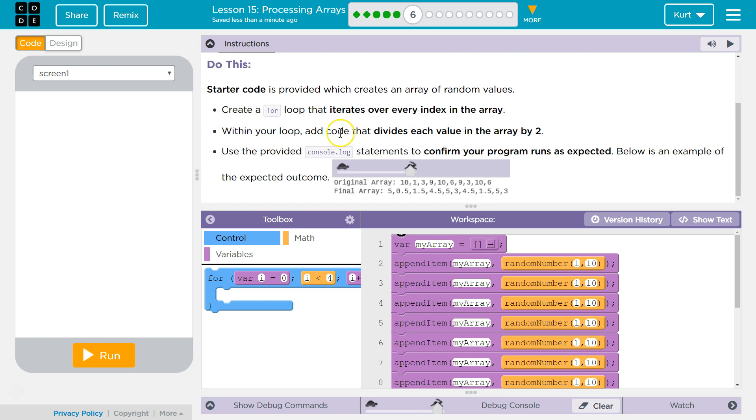Within your loop, add the code that divides each value in the array by 2. Ooh, that's tricky. Use the provided console log statement to confirm the program runs as expected. Below is an example of the outcome. Okay.